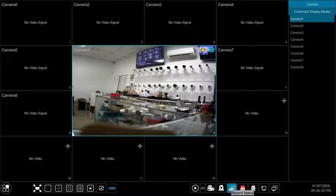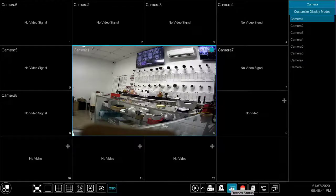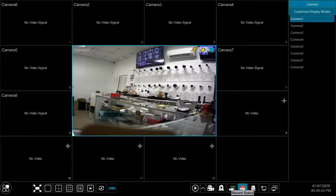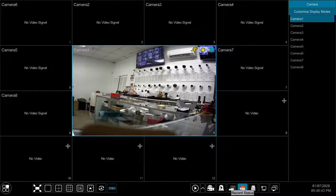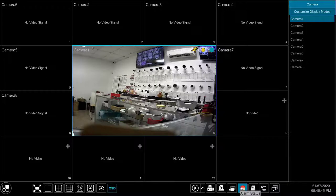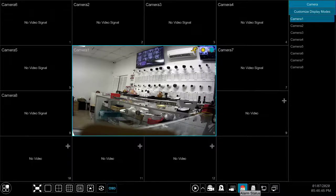The record status button displays frames per second, bit rate, stream type and quality for active recordings. The alarm status button displays the status and details for events such as alarm in, alarm out and motion detection.